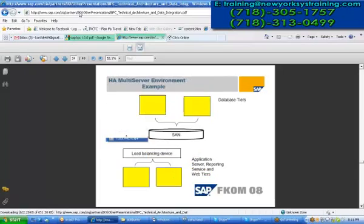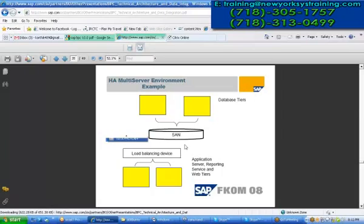This is a multi-server environment example using SAN - one more example. You can see in general that with the SAN we can integrate to both sides with the load balancing service. Our architecture ultimately depends upon our requirement.